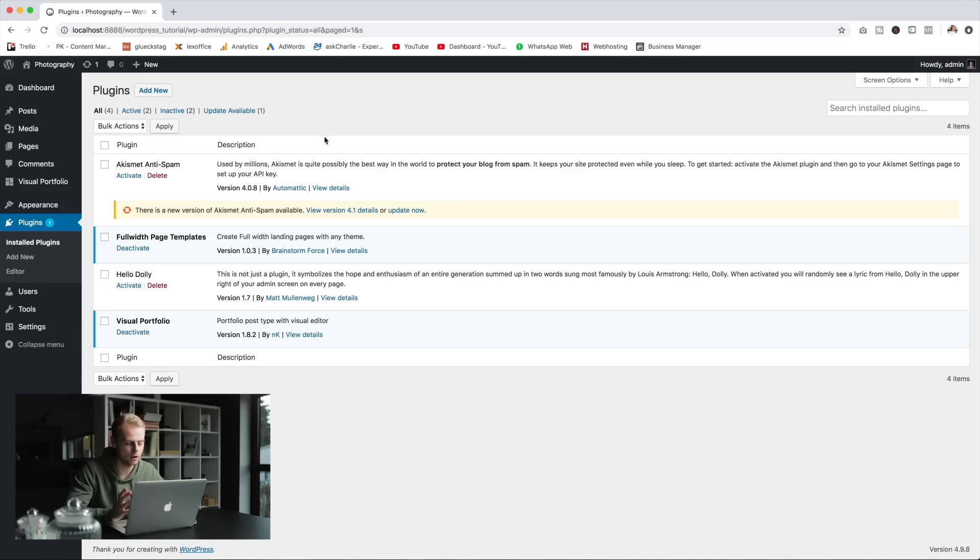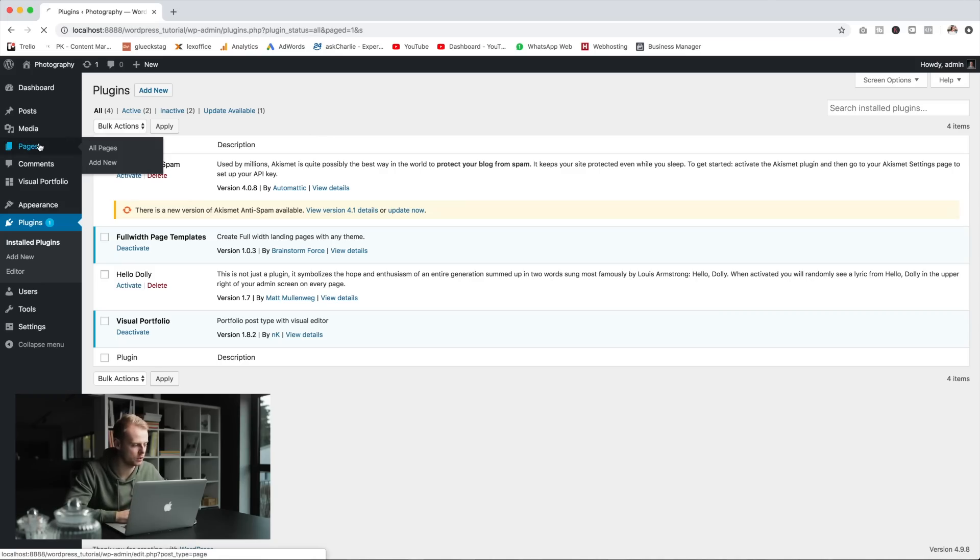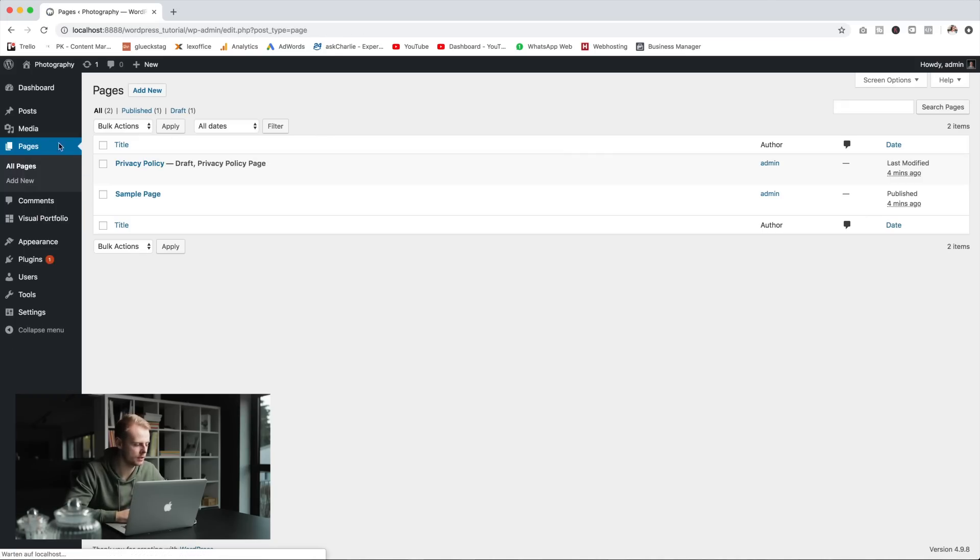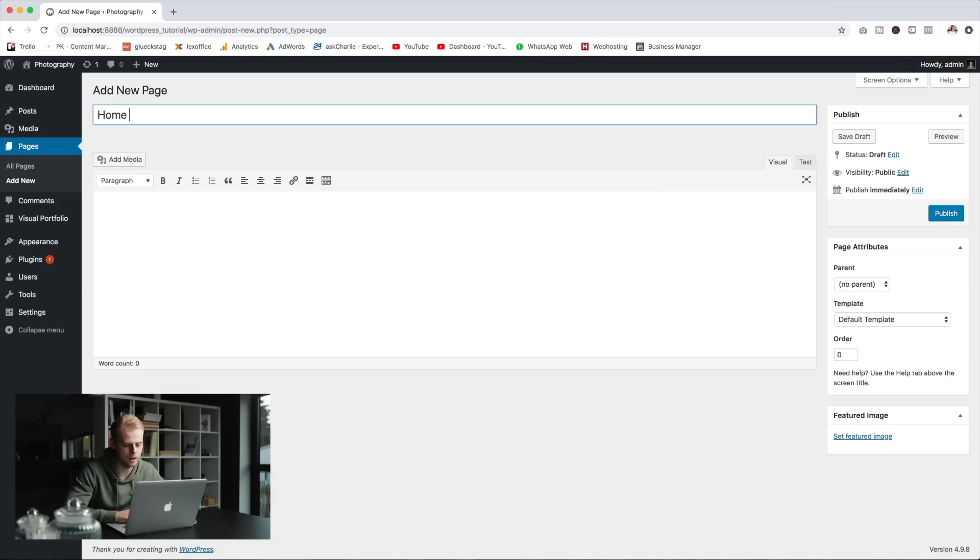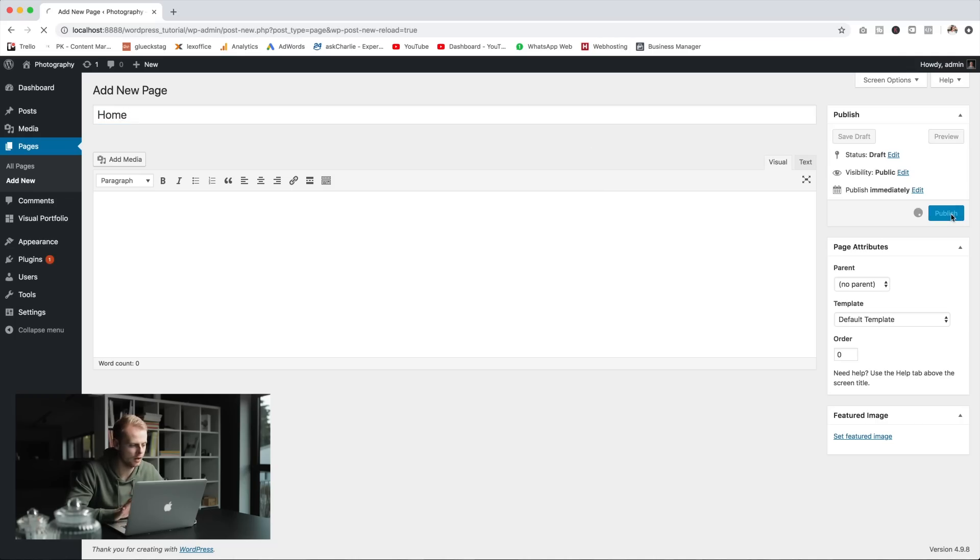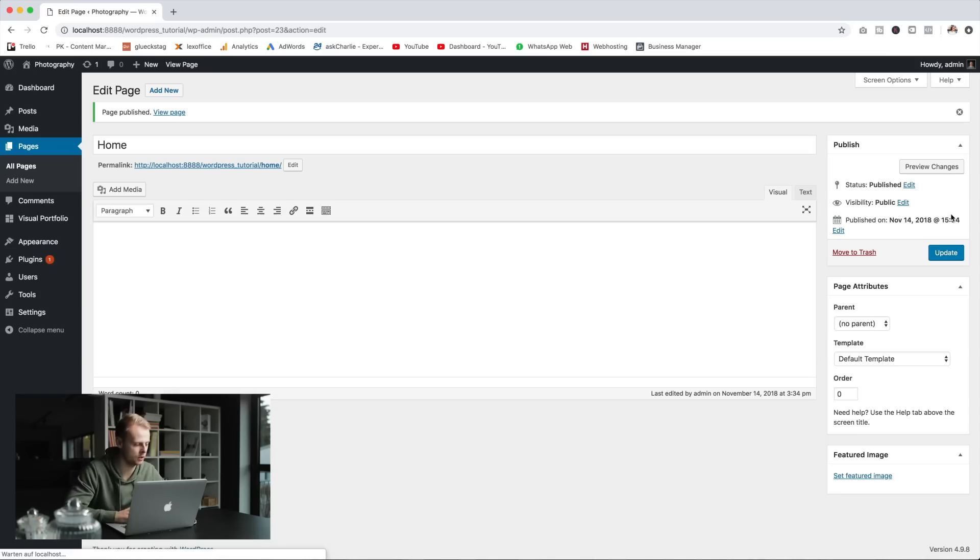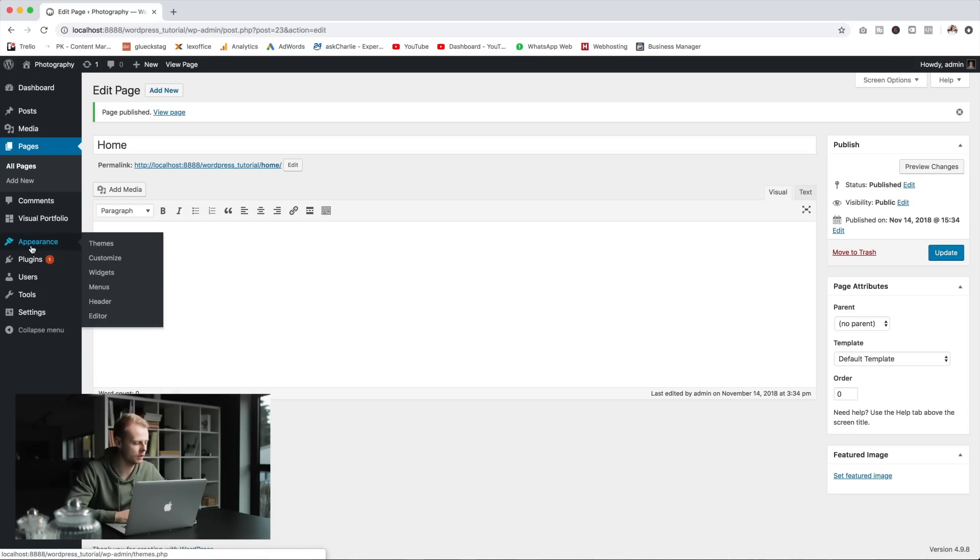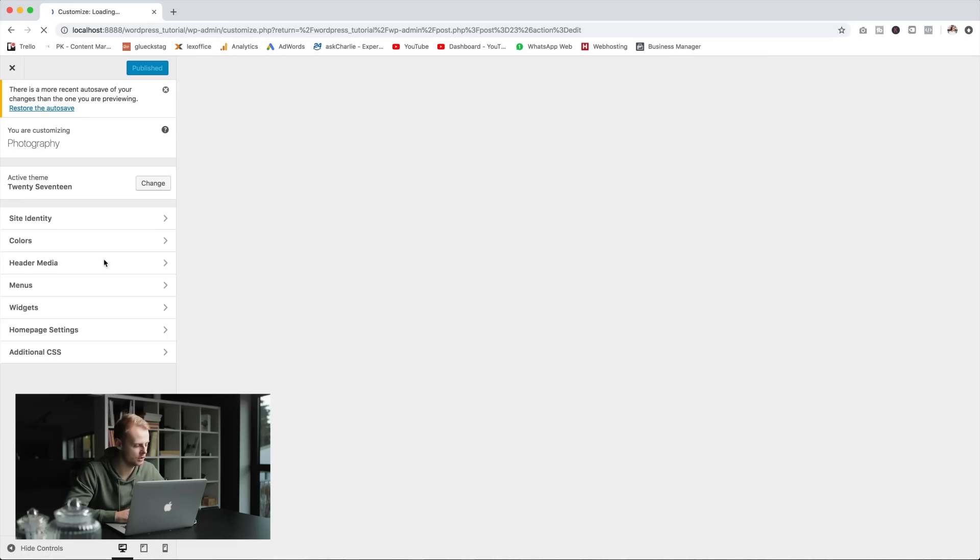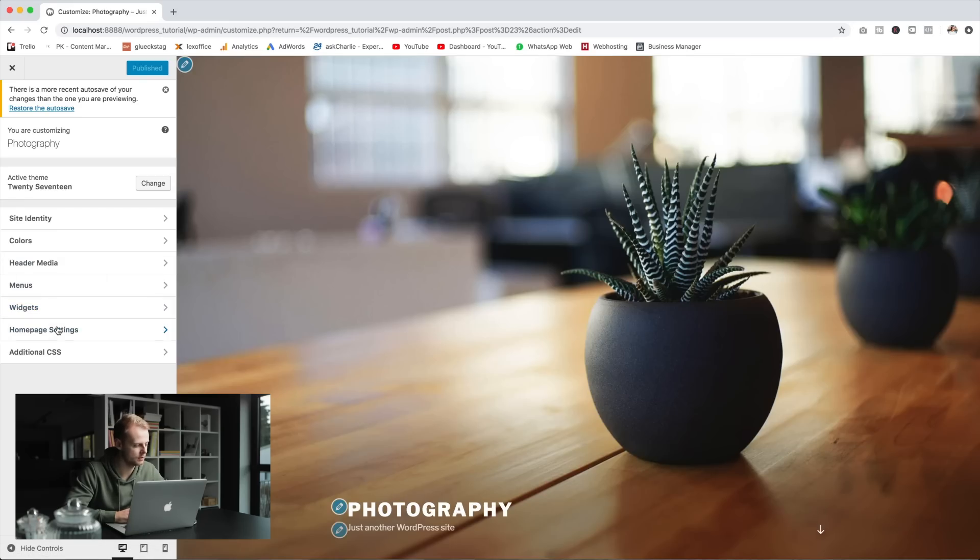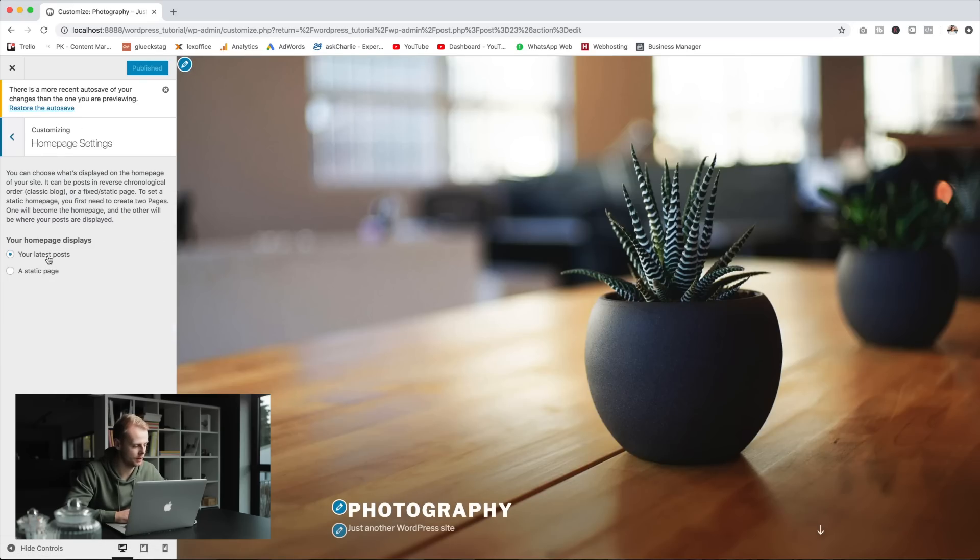Now that we've installed our plugins we want to create the page, the actual portfolio page. So we go to pages and then add a new page and we're gonna call this 'home' or 'my portfolio' or whatever, just hit publish. To make this our main page we need to head into the customizer first and change the home page settings to make this a static page.